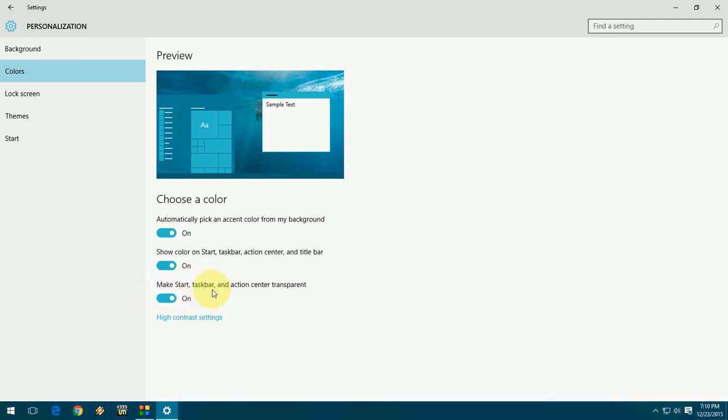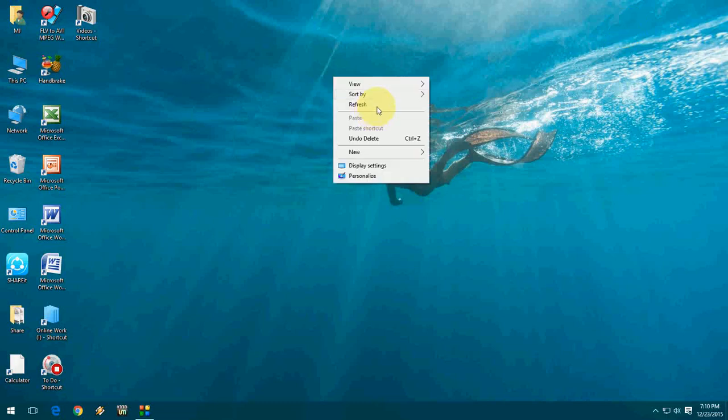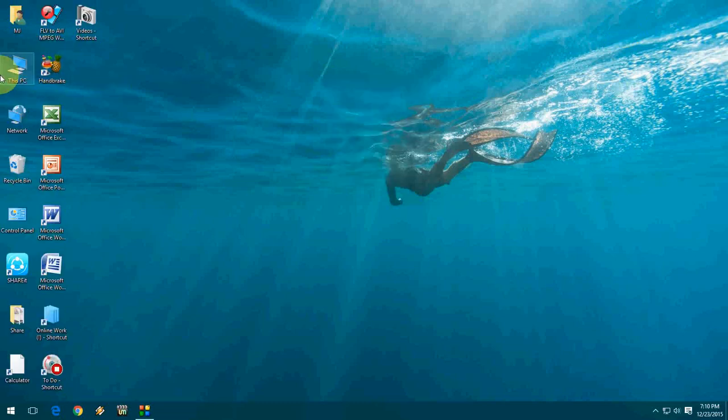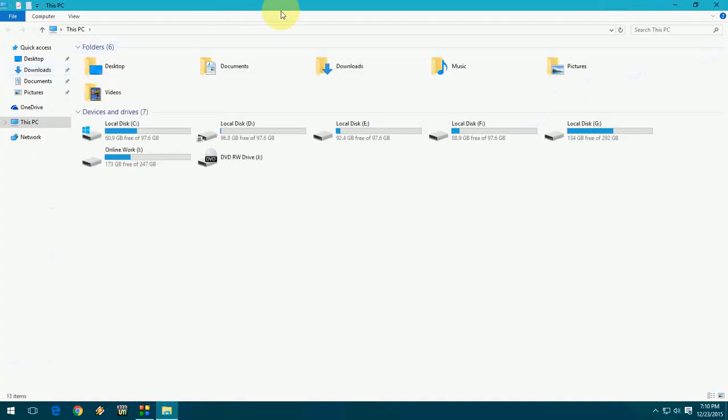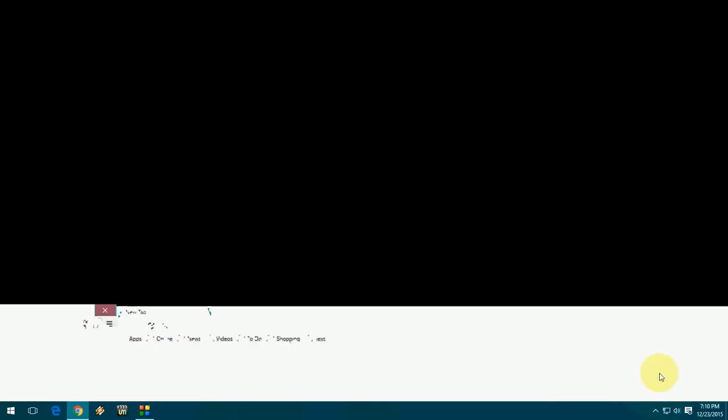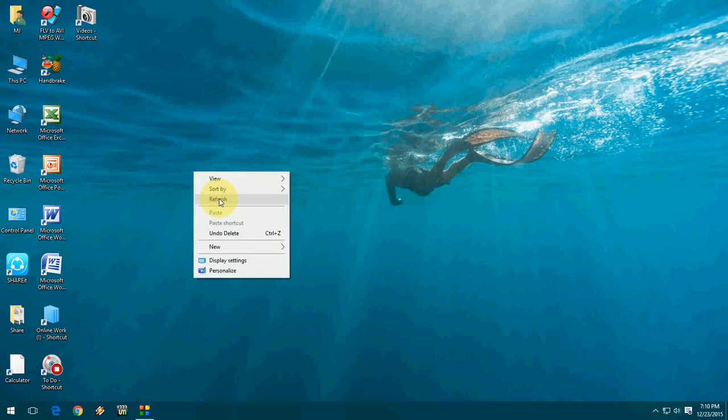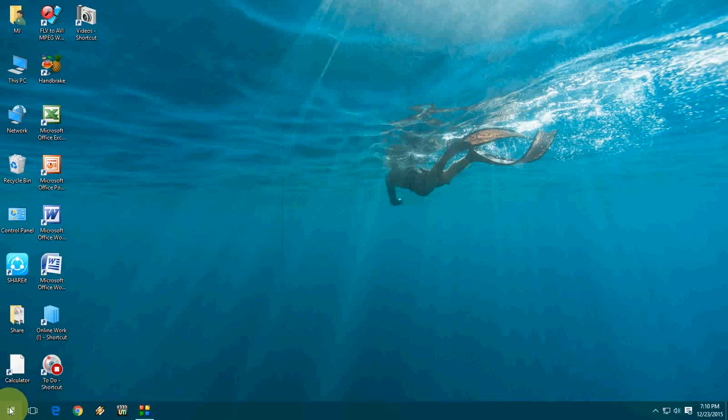Close this, and when you open any taskbar and action center like this, look at the color that will appear here at the top. The color is changed. If you want, you can give your favorite color.